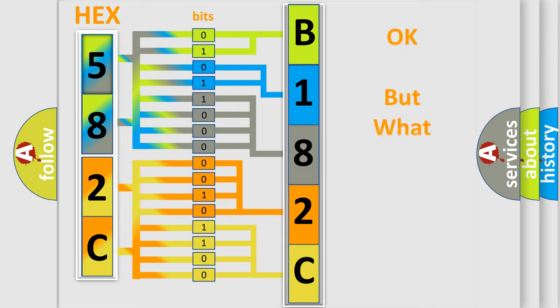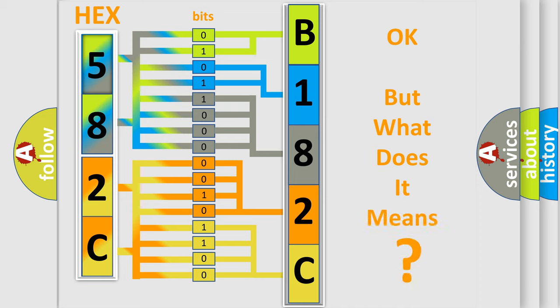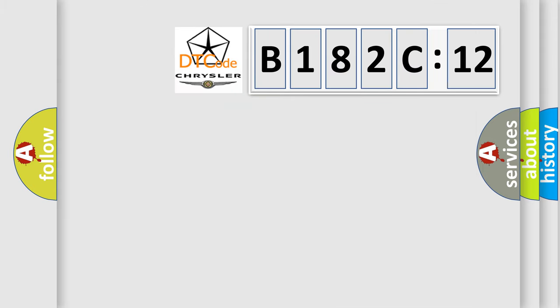The number itself does not make sense to us if we cannot assign information about what it actually expresses. So, what does the diagnostic trouble code B182C12 interpret specifically?